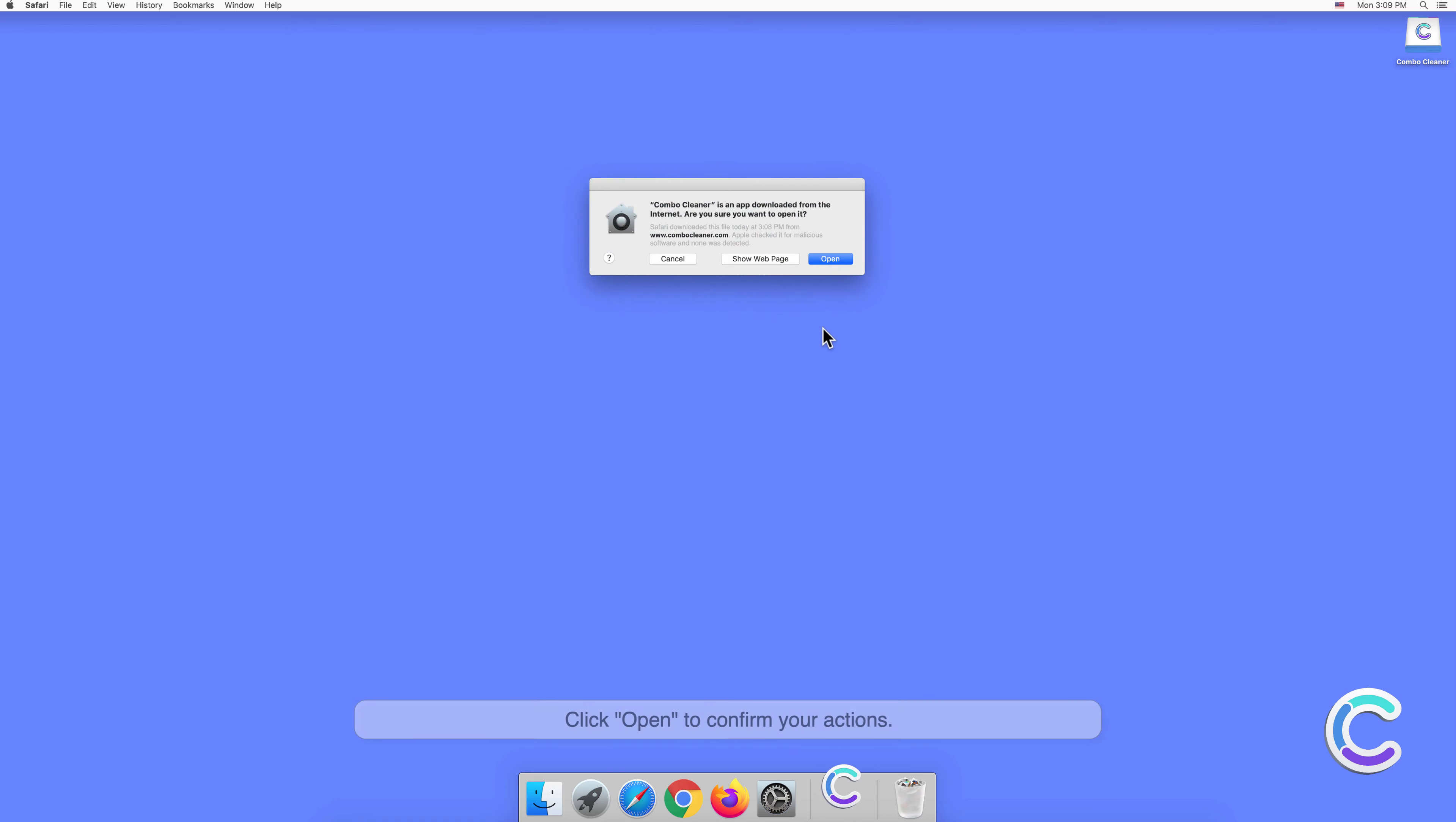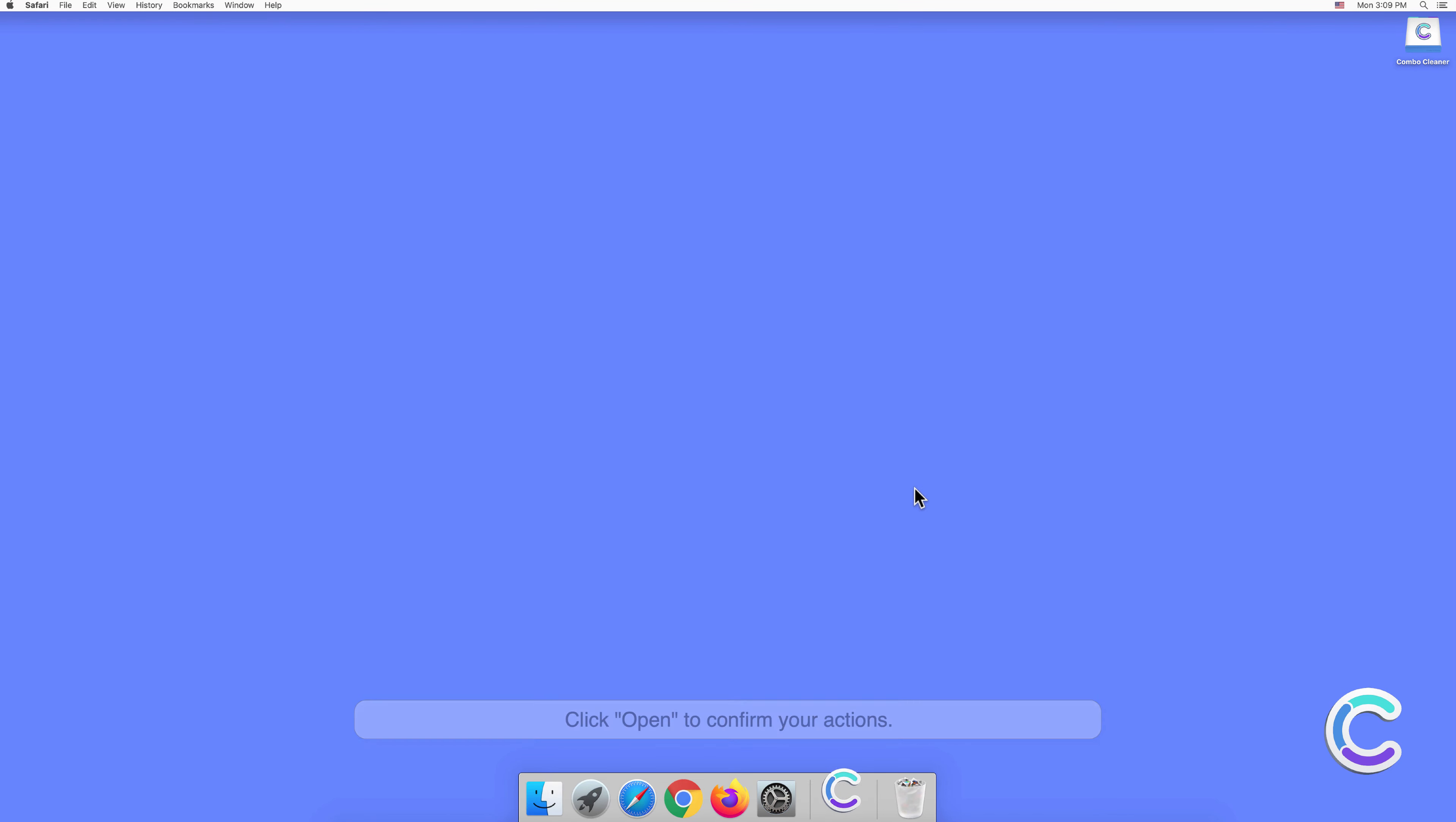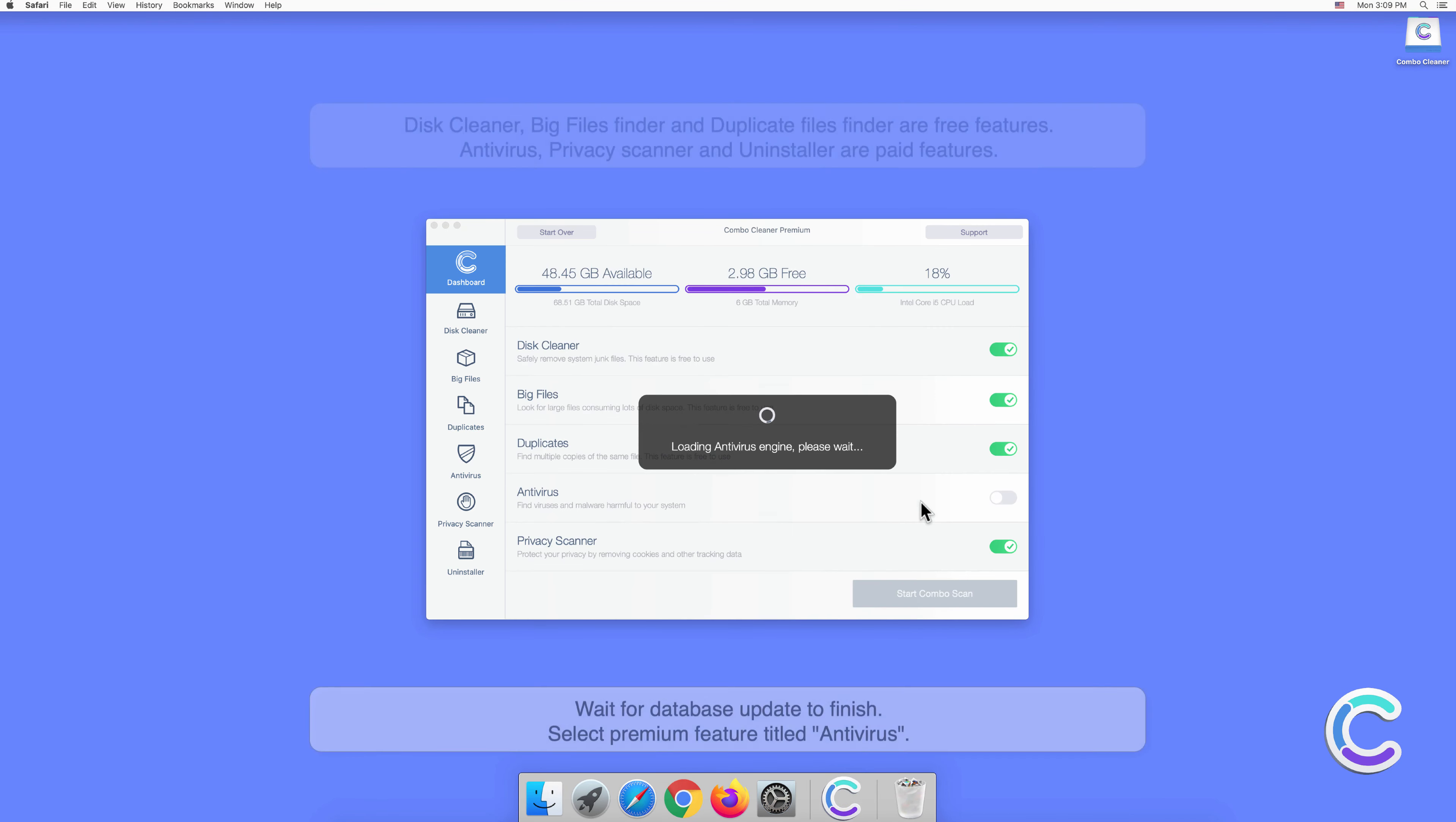Click Open to confirm your actions, and wait for the database update to finish.